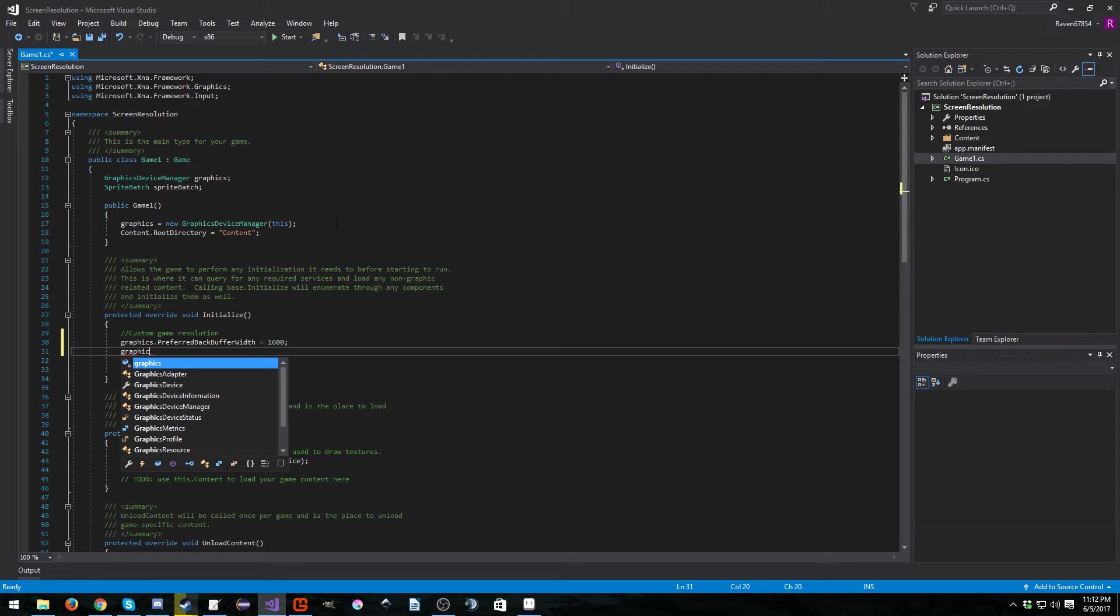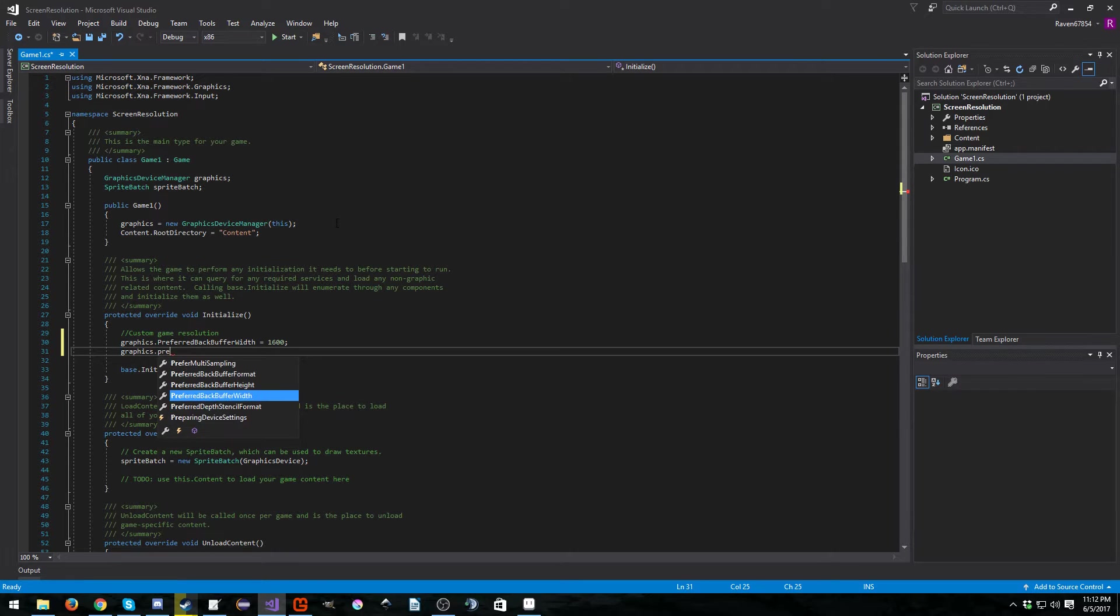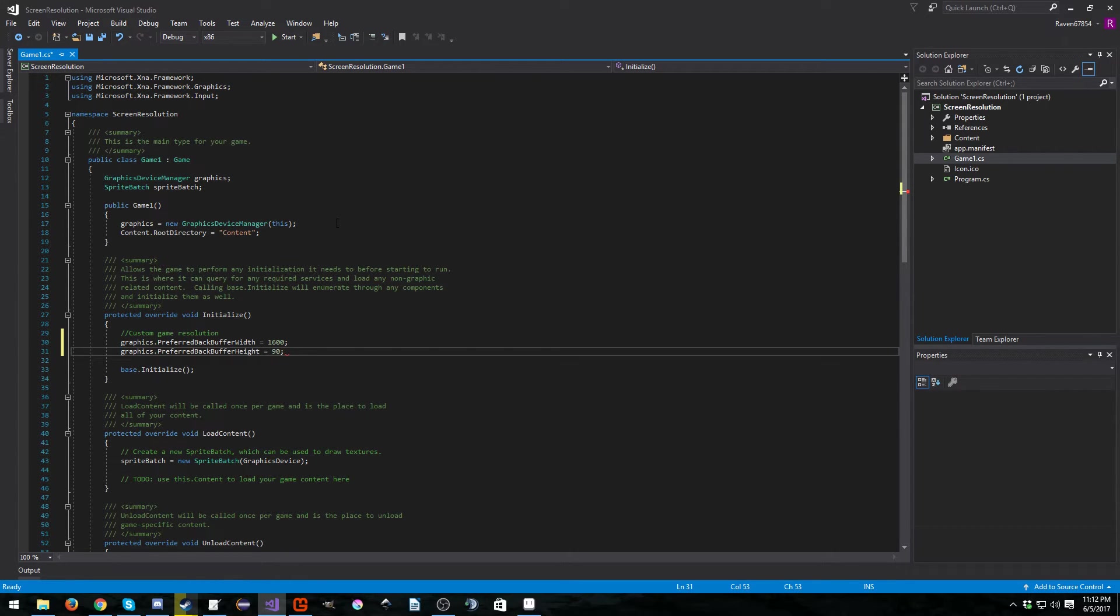And then next we're going to do our height, and I'm going to set that to 900.